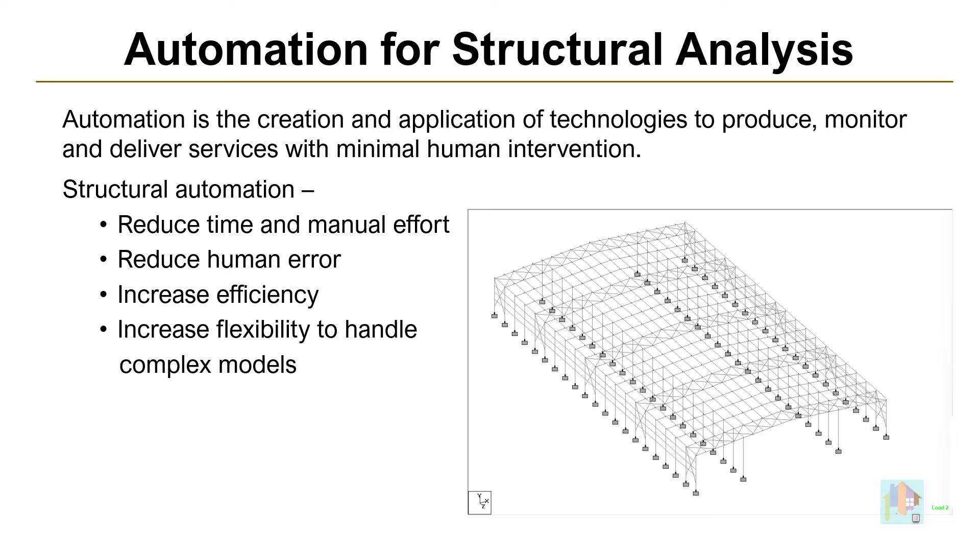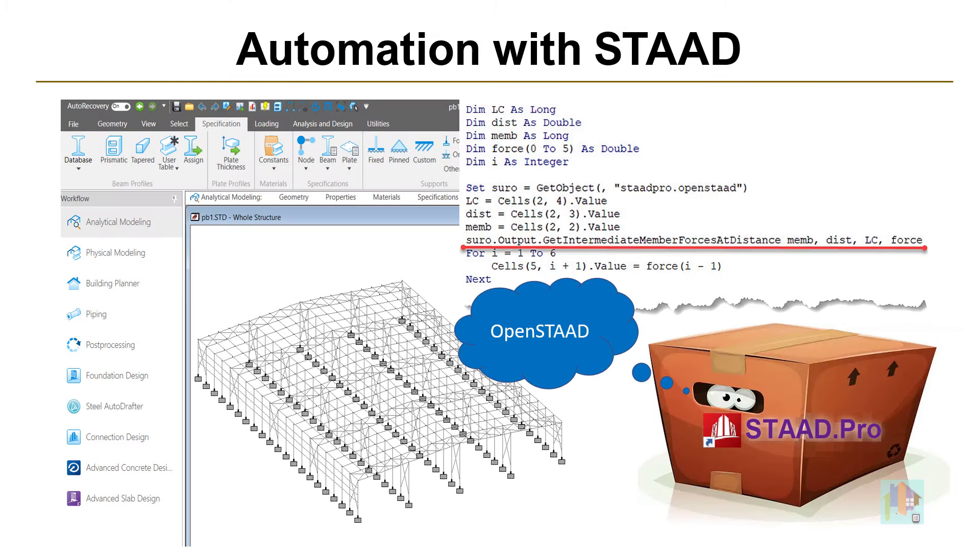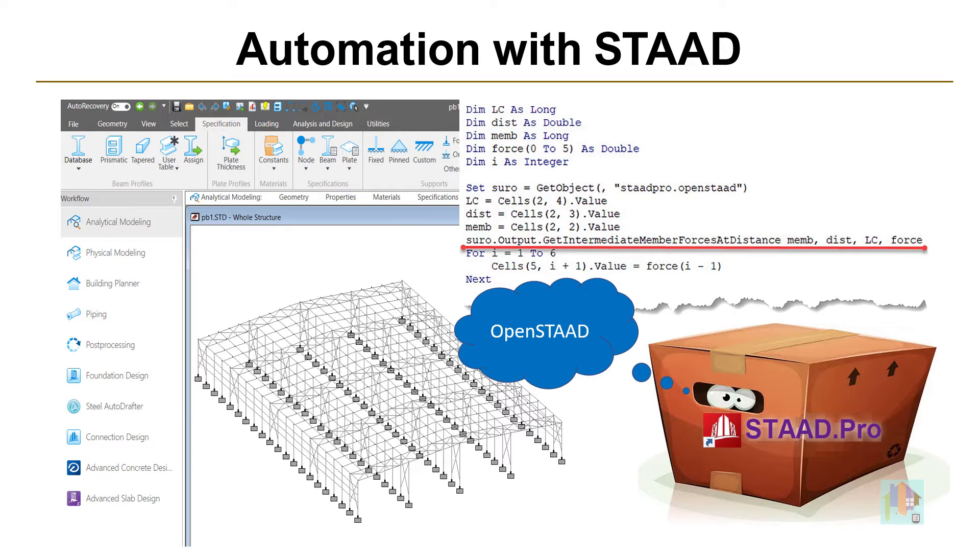There are so many examples which we can achieve through automation. And for each of this automated approach involving STAAD, we need OpenSTAAD function. OpenSTAAD is nothing but a backdoor to STAAD engine, a library of functions using which we can communicate with STAAD.